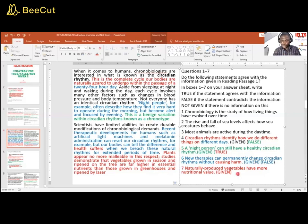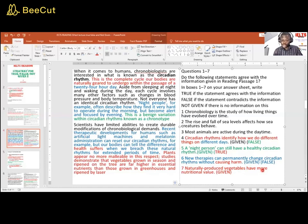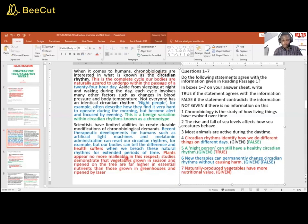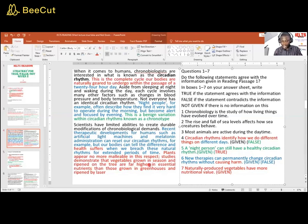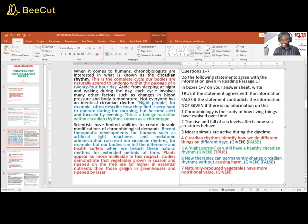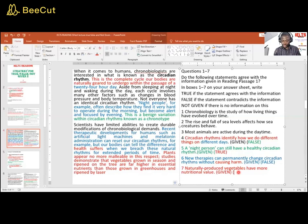Naturally produced vegetables have more nutritional value. Plants appear no more malleable in this respect. Studies demonstrate that vegetables grown in season, that's natural, and ripened on tree, natural, are far higher in essential nutrients, more nutritional value. That statement is captured perfectly. So it is true.